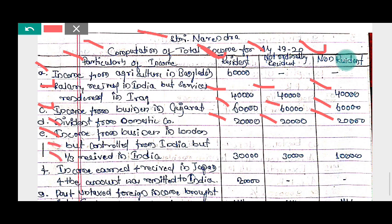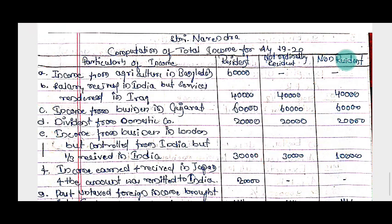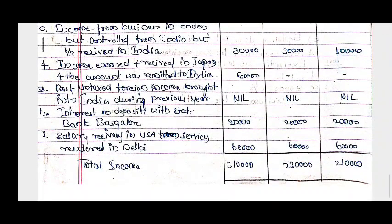Fifth point — income from business in London but controlled from India, one-third received in India. Since the business is controlled from India, for an ordinary resident the full amount is taxable. For a not ordinary resident, only the one-third received in India is taxable — that is rupees 10,000. For non-resident also, only the one-third received in India — rupees 10,000 — is taxable.